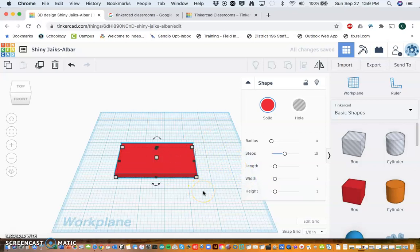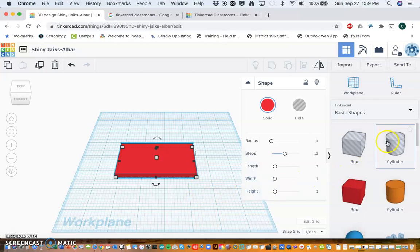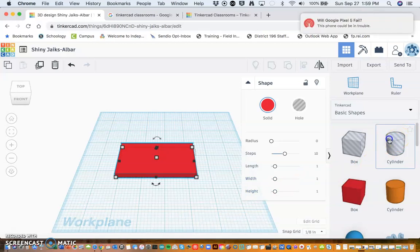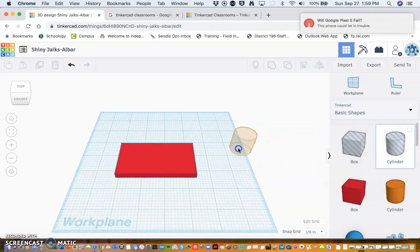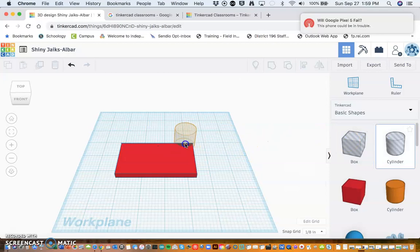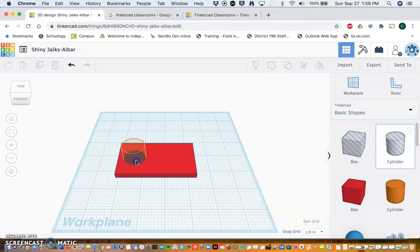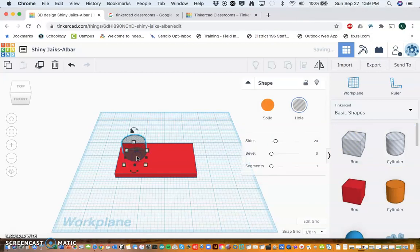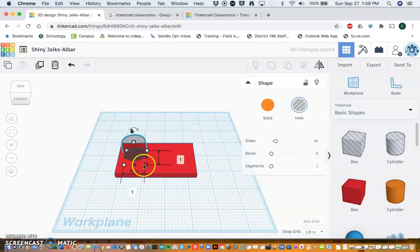The next thing I'm going to do is I need to have a hole, so I'm going to use this cylinder. This is a hole tool, and you can tell that it's a hole because it has